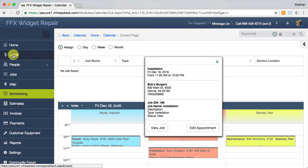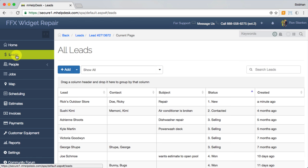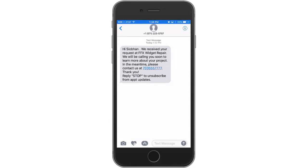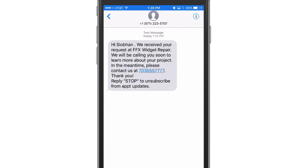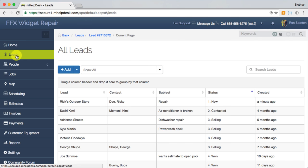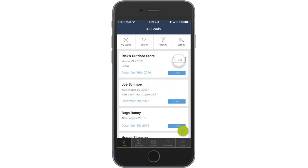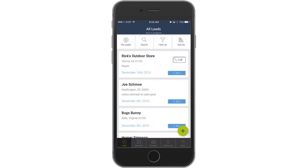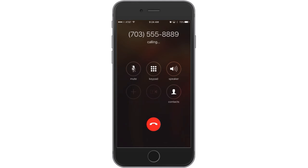Managing leads in mHelpDesk makes it easy to follow up with your prospects consistently. You can even rely on automated text messages to send out a greeting as soon as you receive a lead, which significantly increases your chances of winning the job. Track a lead's status and the last time you contacted them, even from your mobile app, then get in contact with them easily by giving them a call directly from the app.